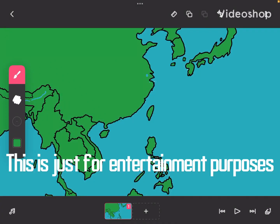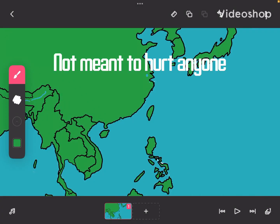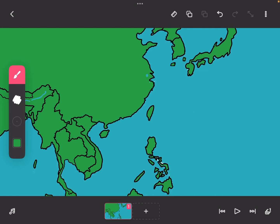Welcome back to another video. Today we're simulating what happens if China invaded Taiwan.